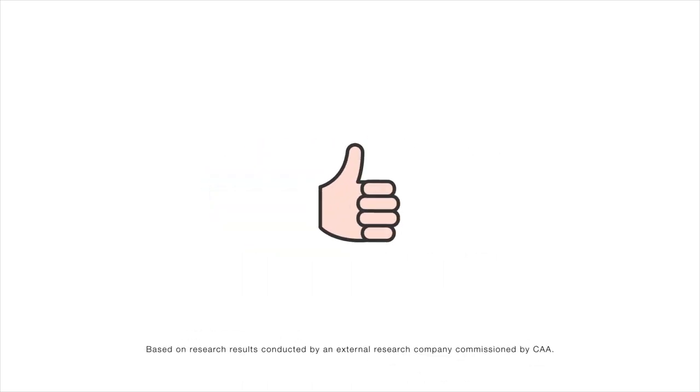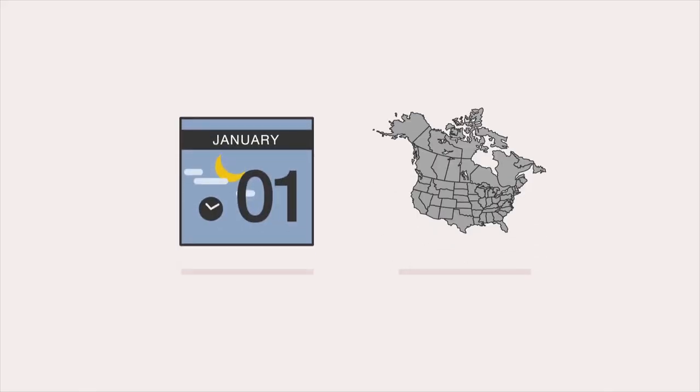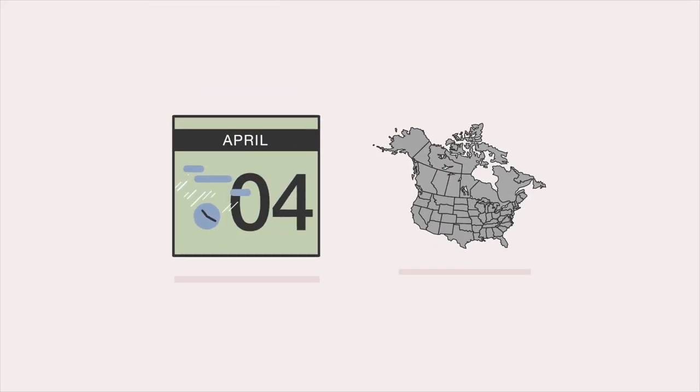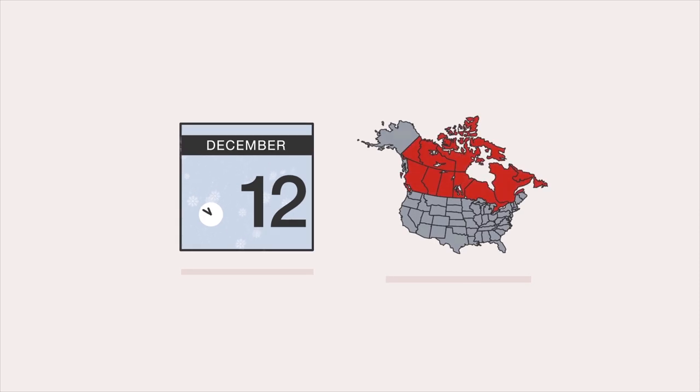Welcome to CAA, the most trusted roadside assistance service in the country. We're here to help 24-7, 365 days a year, in Canada and the U.S.